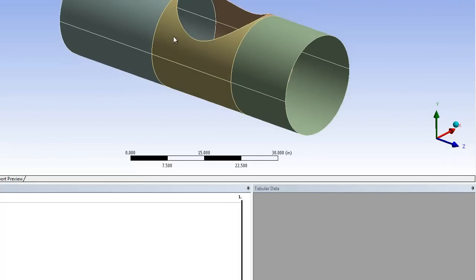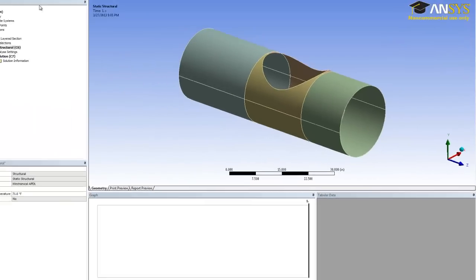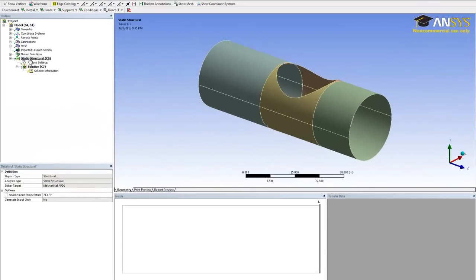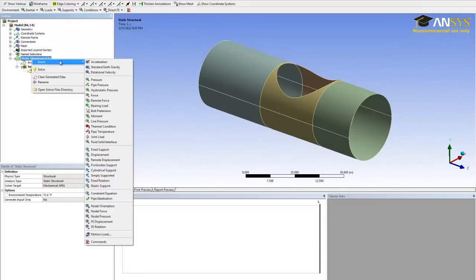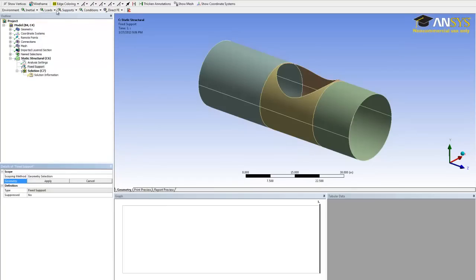So we're going to put two opposite forces on those two vertices. To fix the back end, we want to create a fixed support. Right click on static structures, insert, fix support. You can also get it from the support list up here.